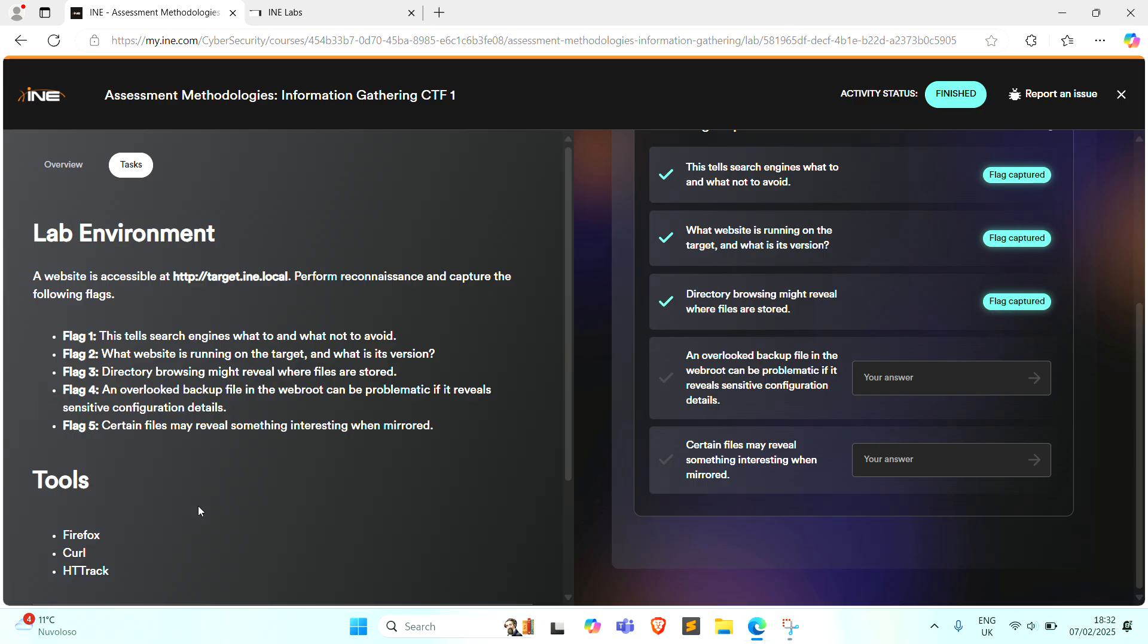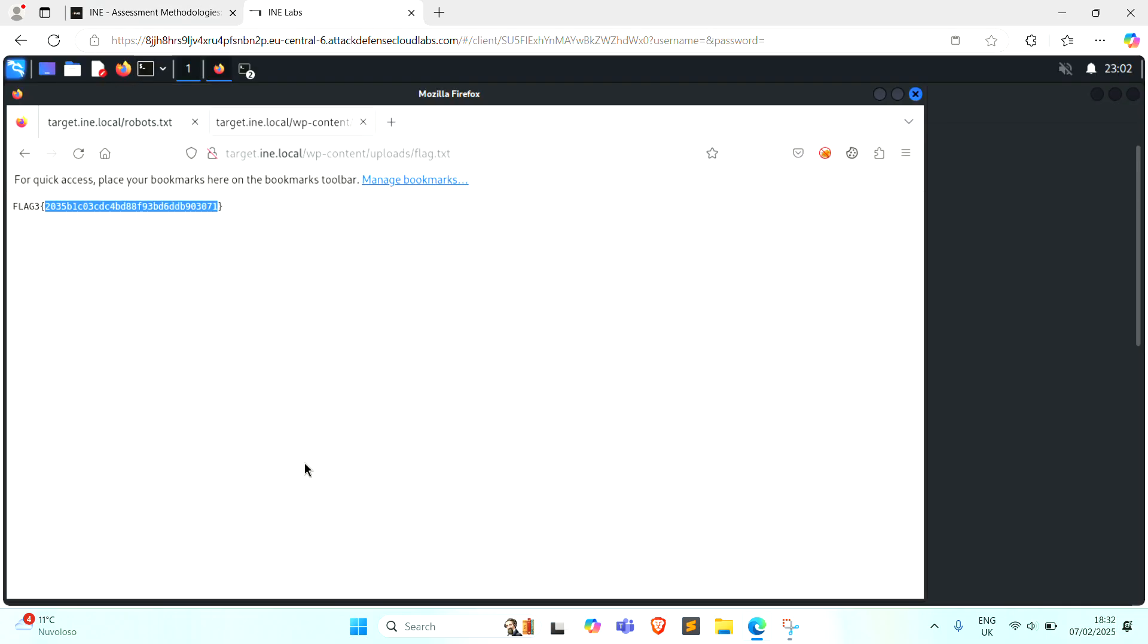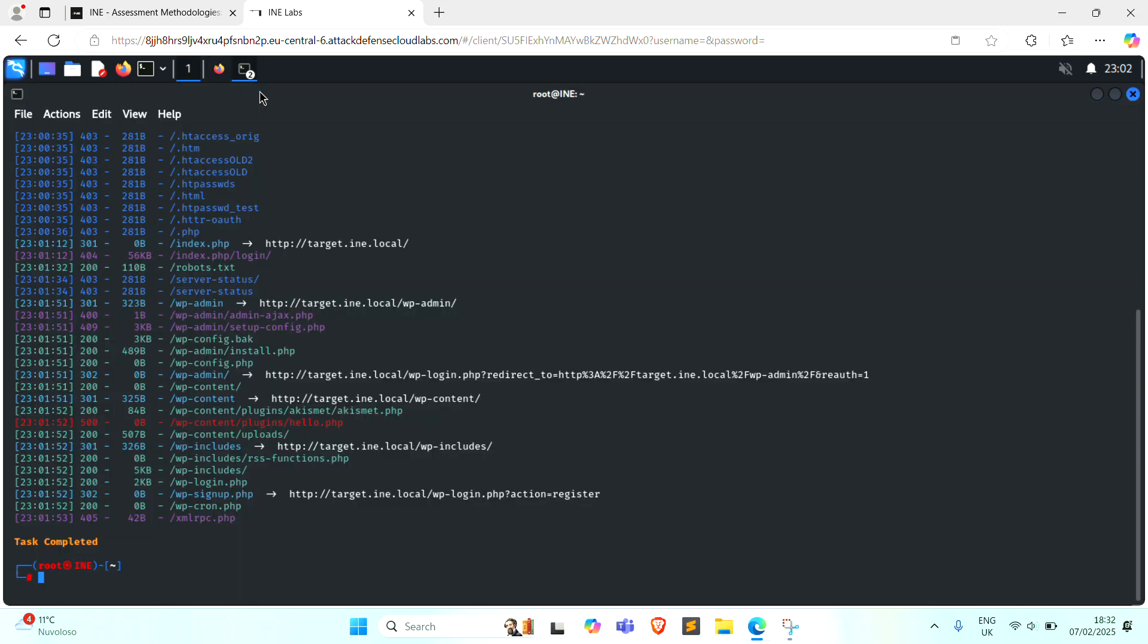An overlooked backup file in the web root can be problematic and reveal sensitive configuration details. You can also use dirb for backup extension or dirsearch.